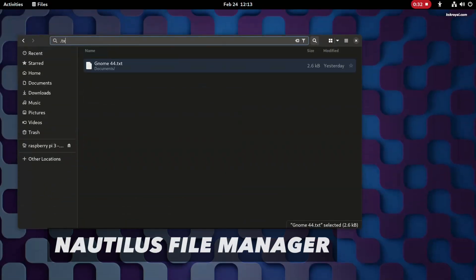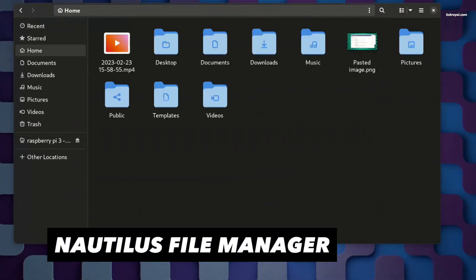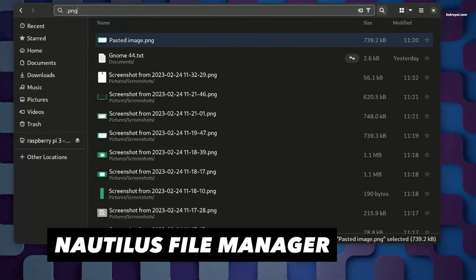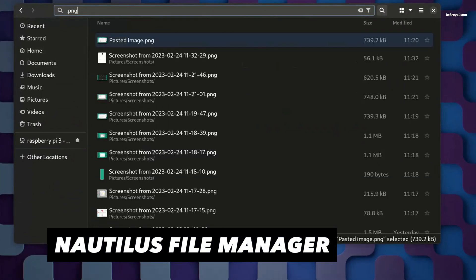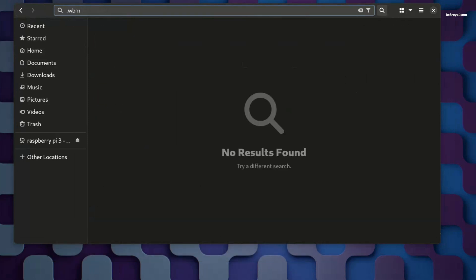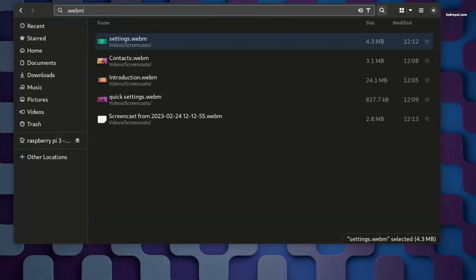Now moving on to the file manager, the built-in search function in Nautilus has received a significant performance boost, making it faster and more efficient than ever before.